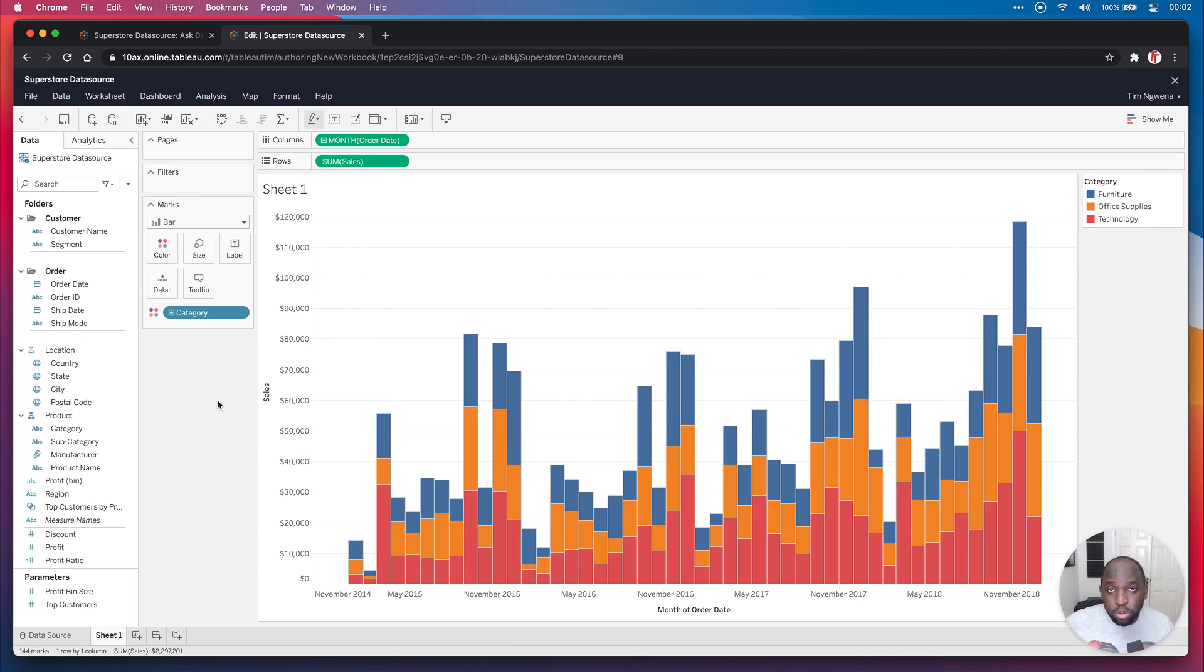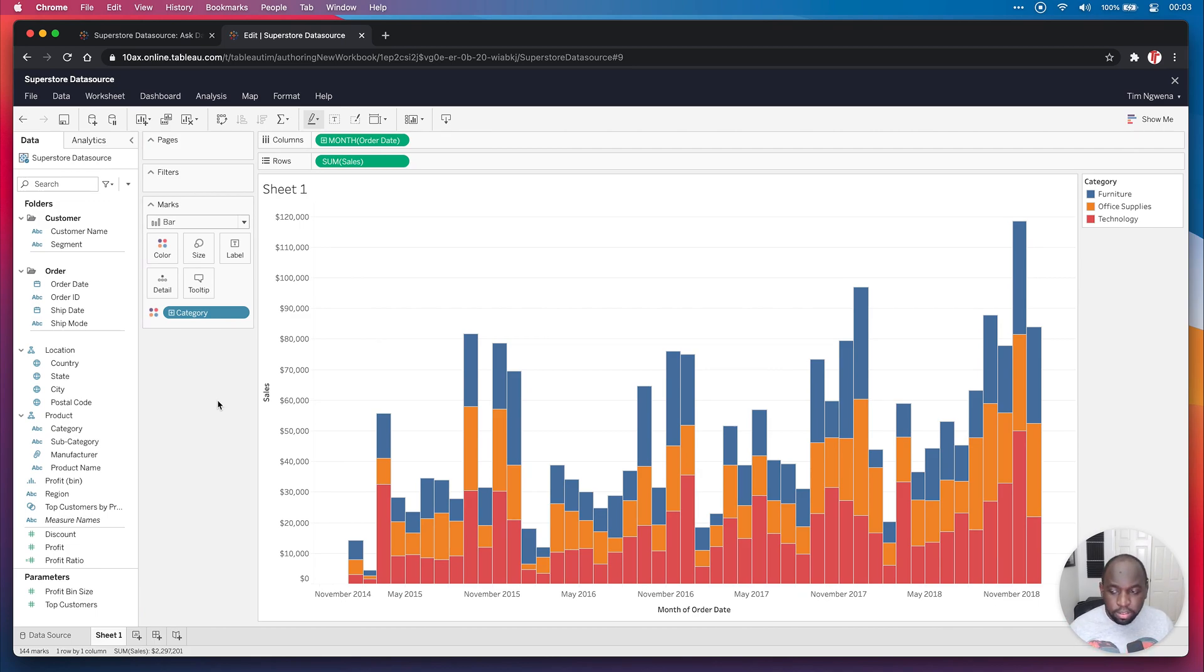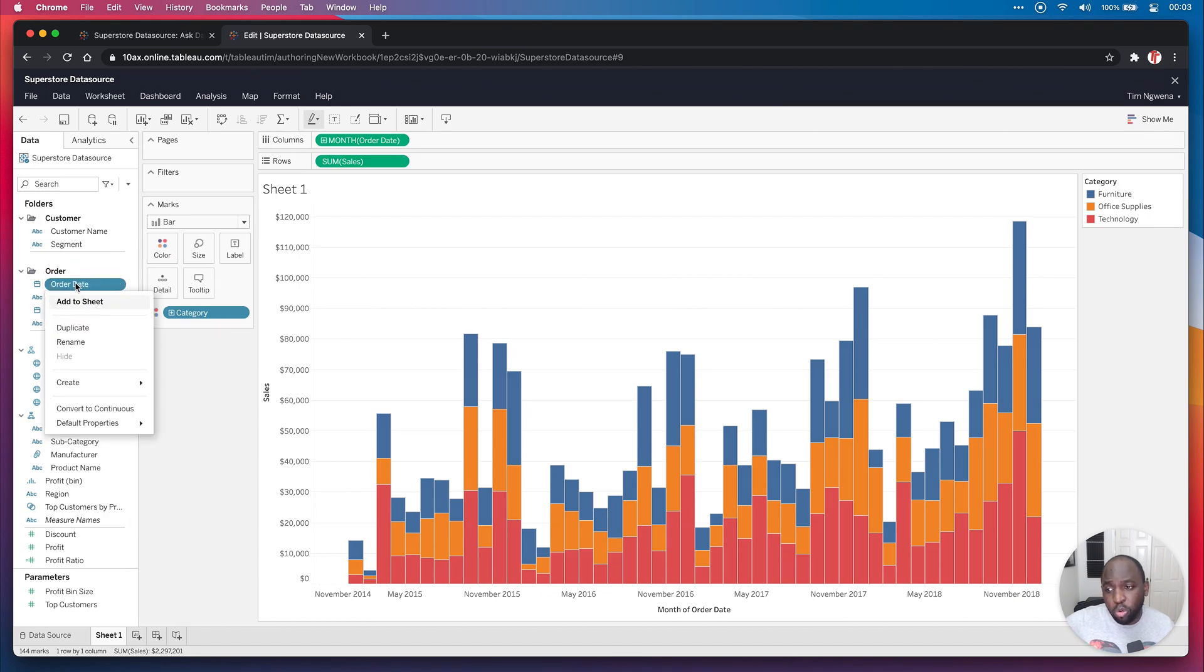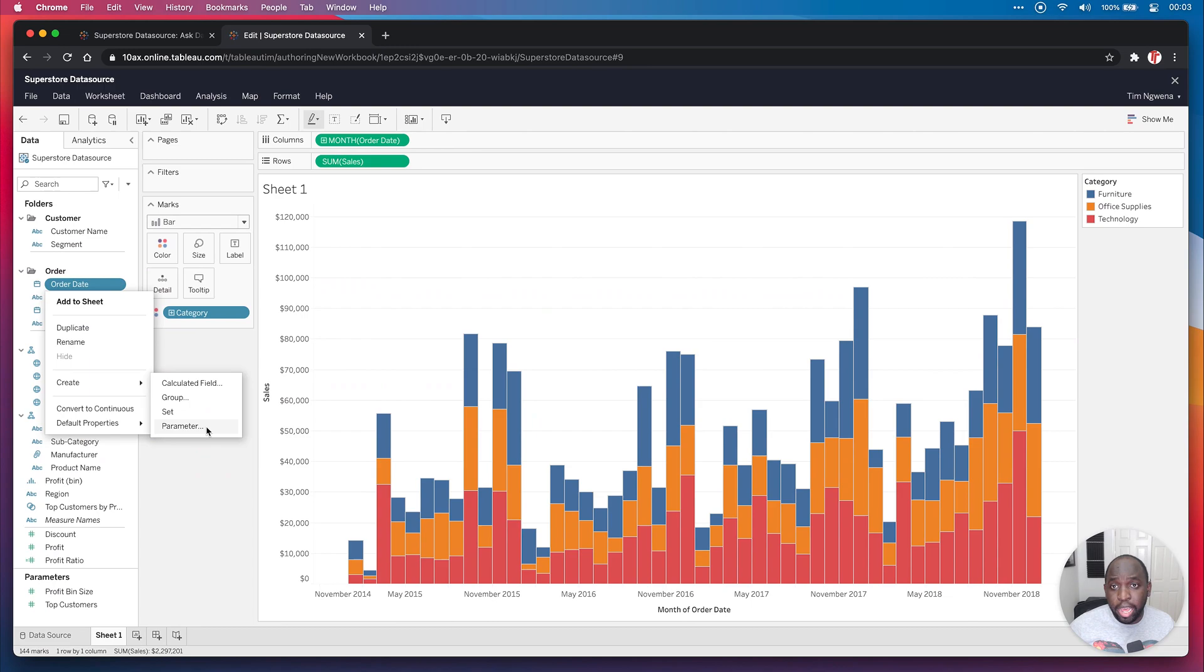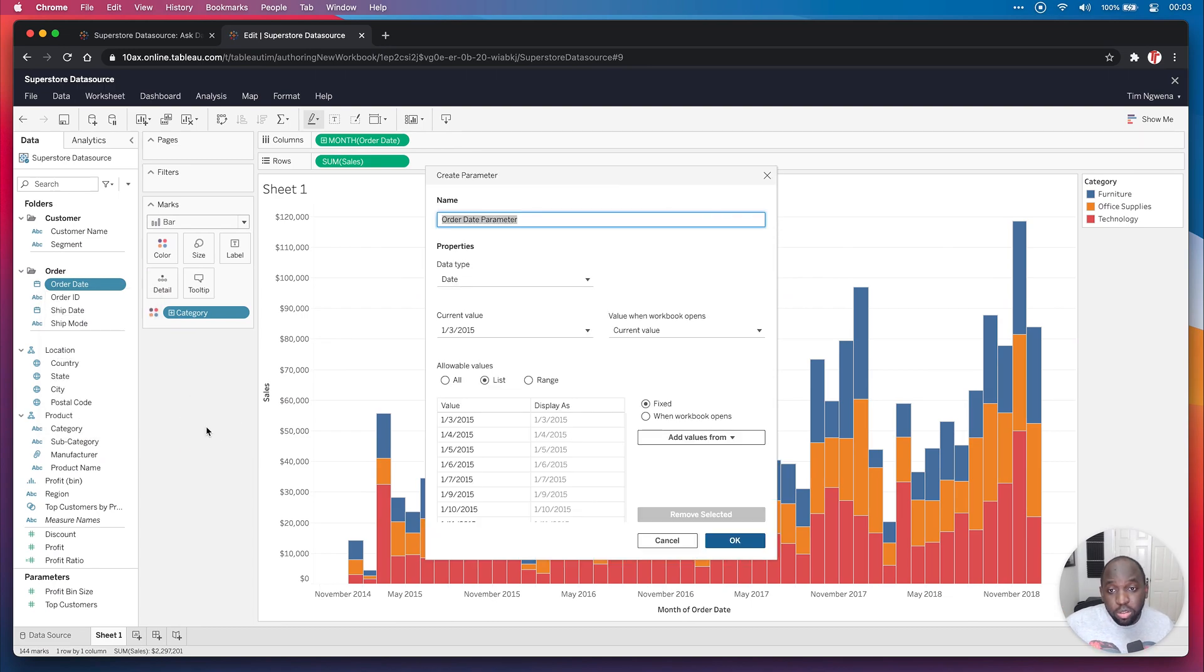Now, if you've ever worked with Tableau, you'll know the parameters are really powerful. They allow you to basically add user-defined values into calculations or into the view so that you can change things on the fly based on the question you're trying to answer. Now in this case, what I'm actually going to do is create a parameter using the order date, the thing that I've already got here. So I'm going to right click on order date, then I'm going to go to create. And you can see here on the bottom option, I have the ability to create a parameter. Let's go ahead and do that.